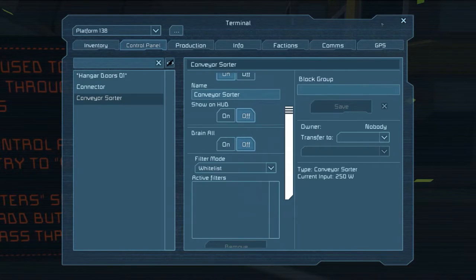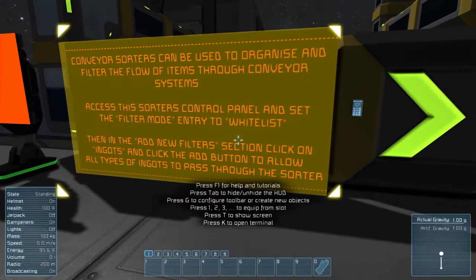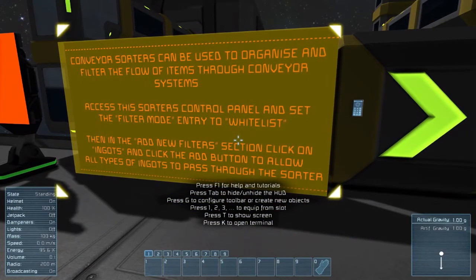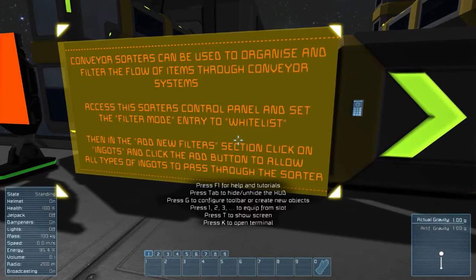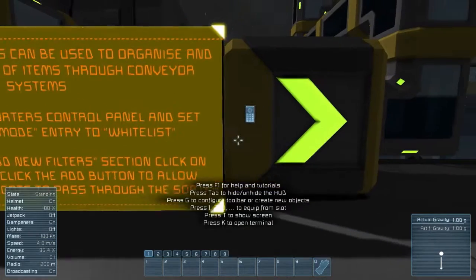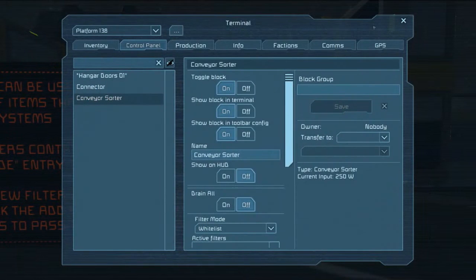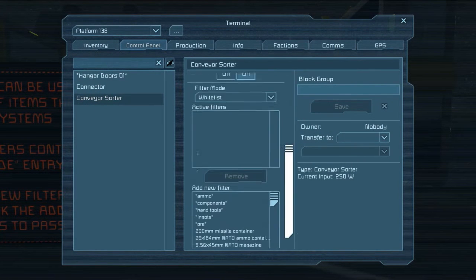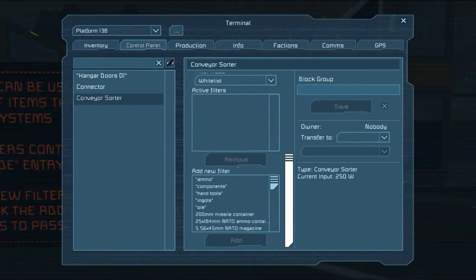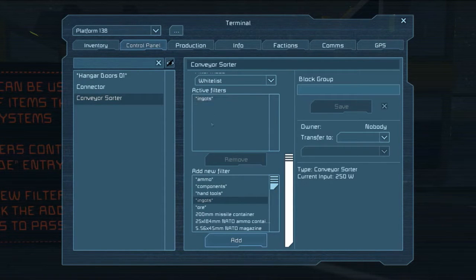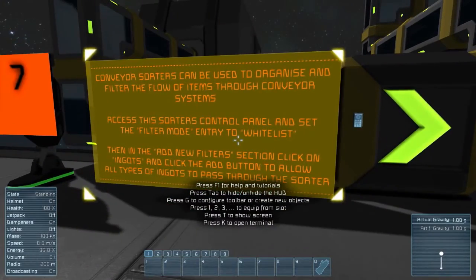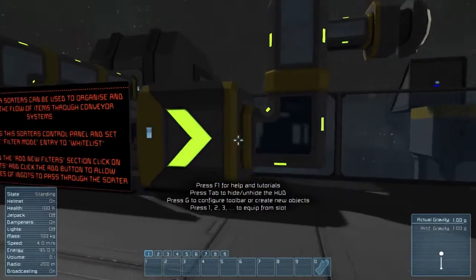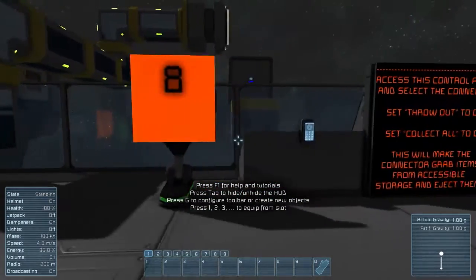We want to add items. Go into the add new filter section, click on ingots, and click the add button to allow all types of ingots to pass through the sorter. That's something we're definitely going to want to be doing. Control panel, whitelist, add new filter, ingots, add. So all ingots with a star — that's all types of ingots.